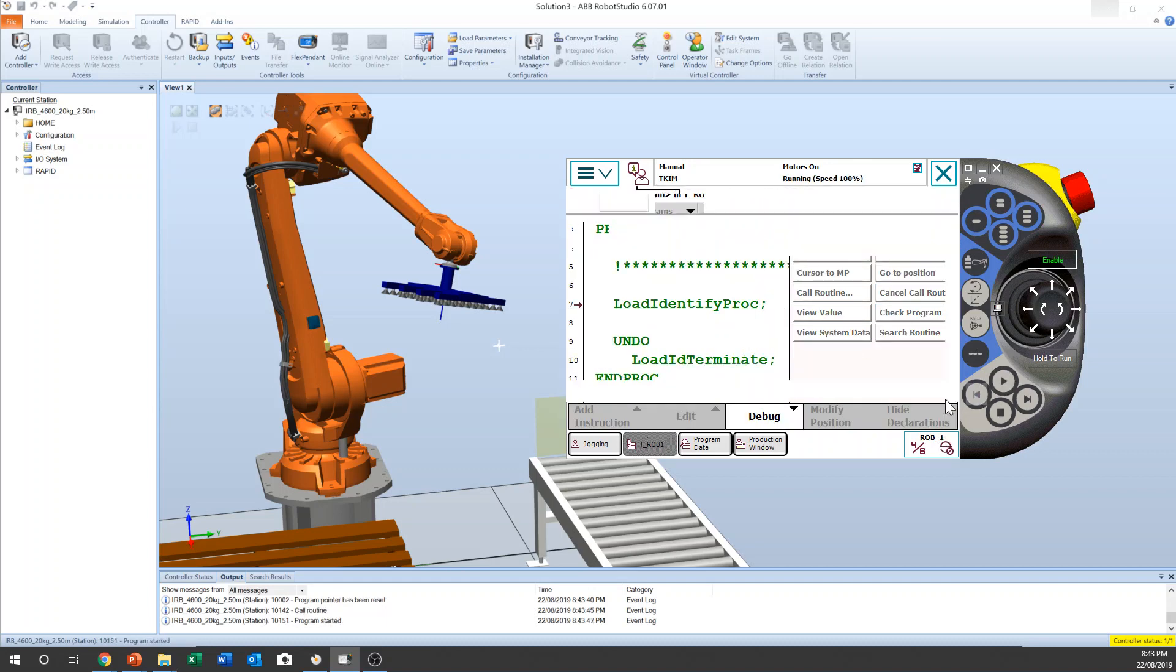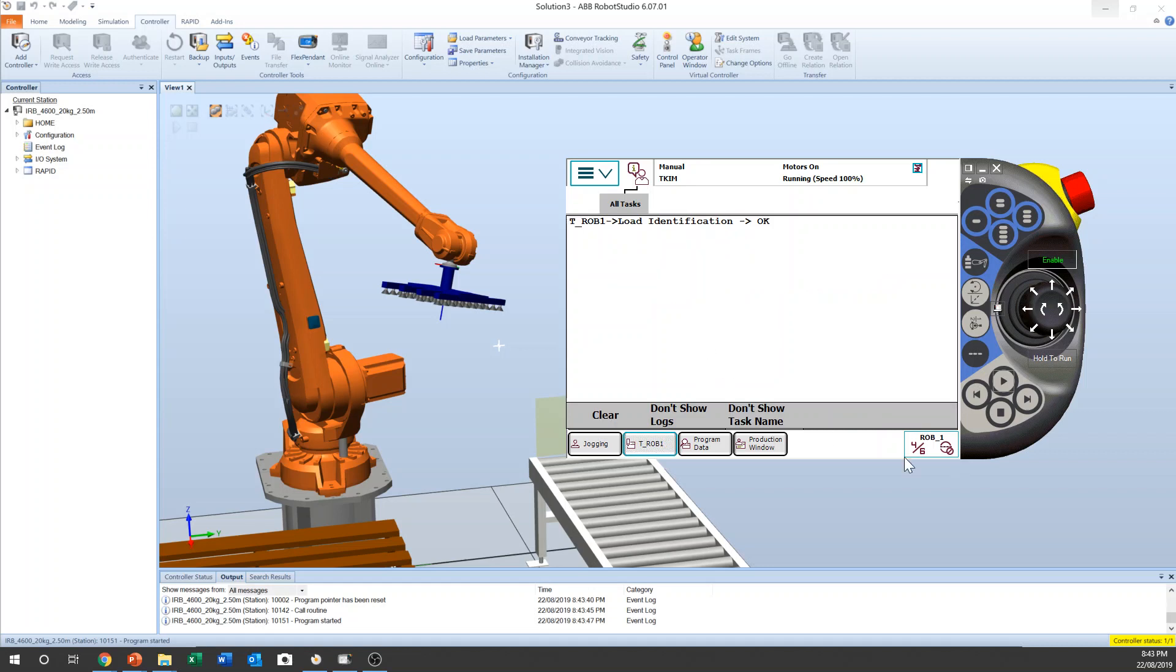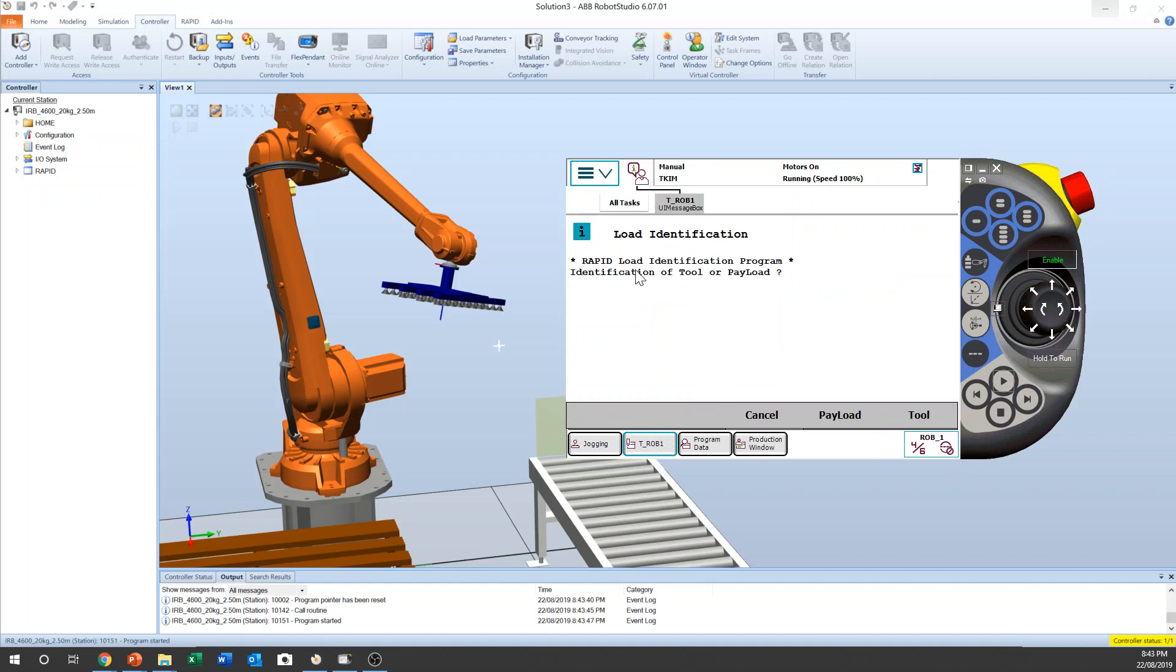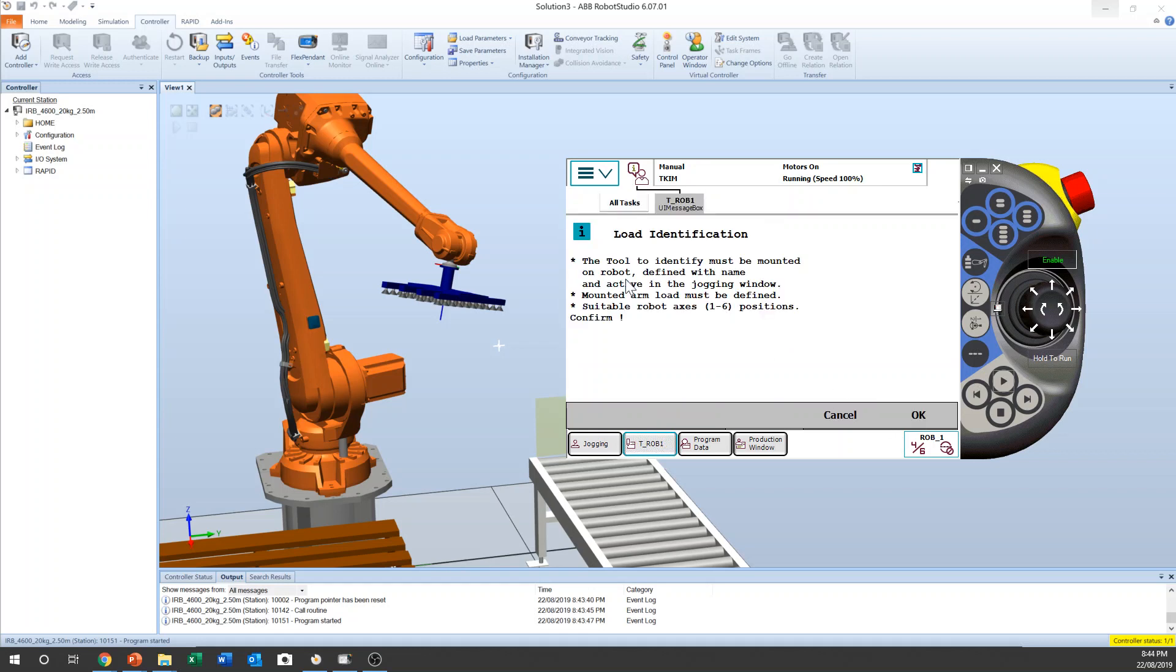Now it is the same question, you will lose the program pointer. And rapid, tool, and this one. Suitable position of axis one to six, that means robot is going to swing the tool, especially wrist. The wrist will be moved.